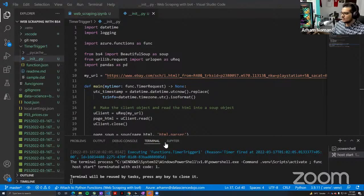Alex asks: what approach would you take for scraping a messier website where the class names aren't necessarily the same?